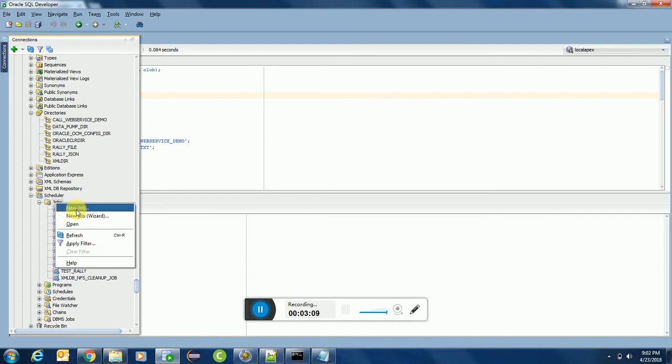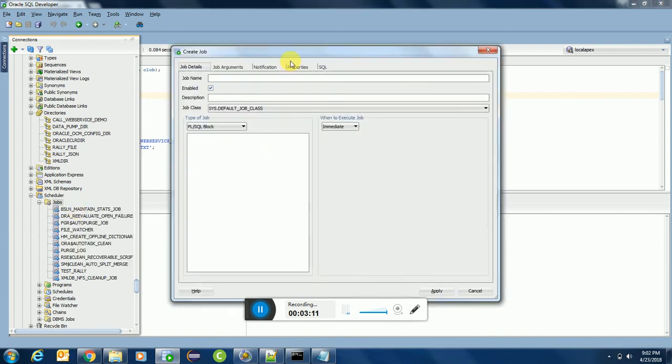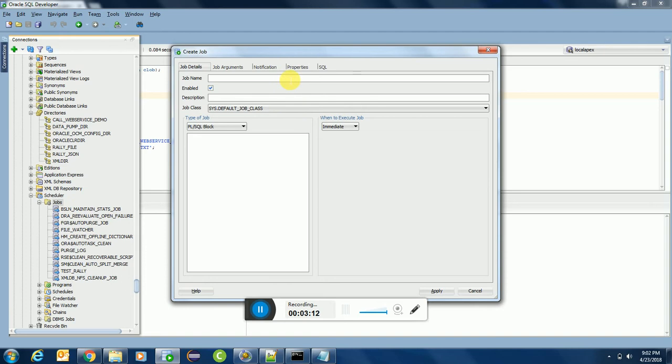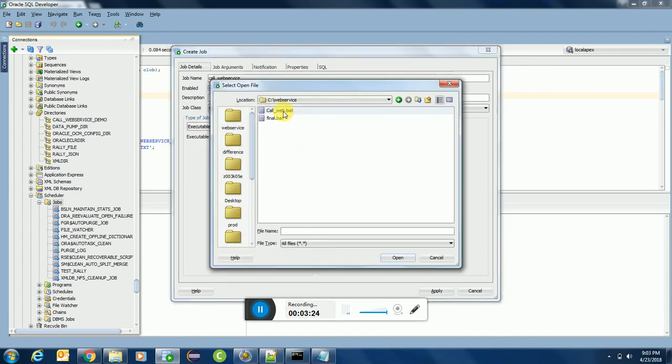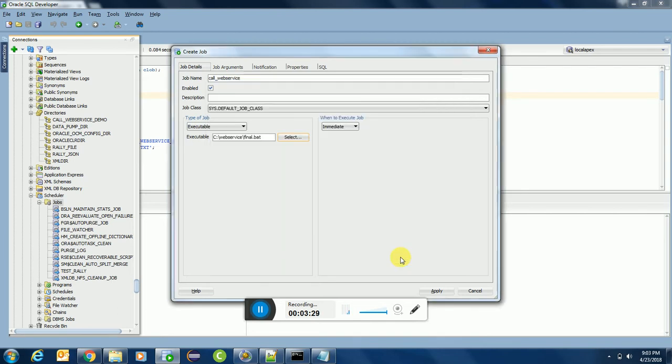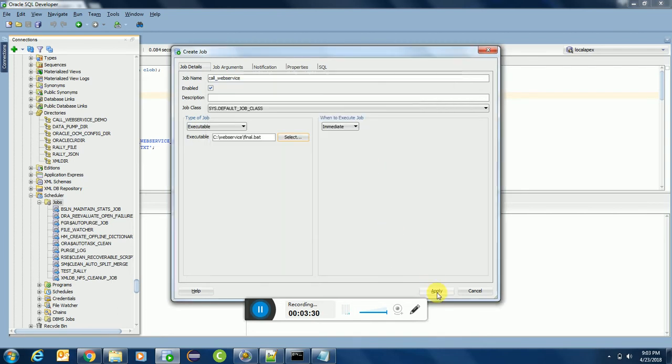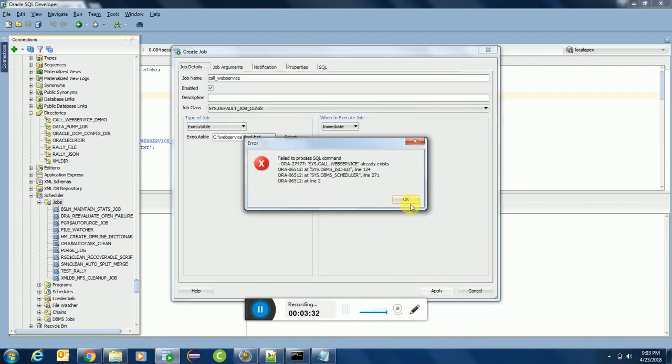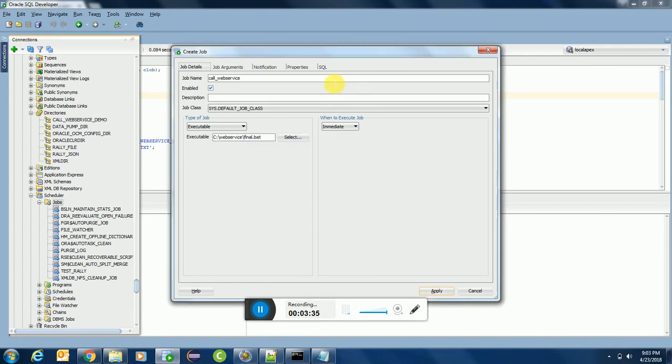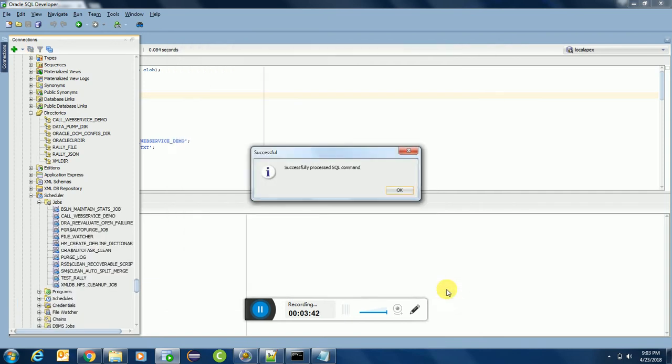And of course I will create the job again. Here I am creating a new job. We can write down CALL_WEB_SERVICE. This is my job name. I will use executable, select the executable.